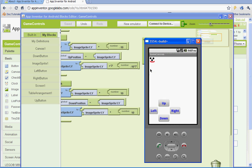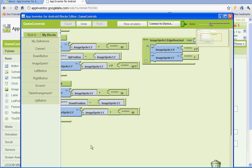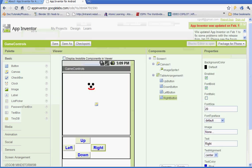Once you have that done, you have the control set up. That's going to be the end of part 2. Go ahead and save on your blocks editor and save on your project, and you are done with part 2. Thank you.